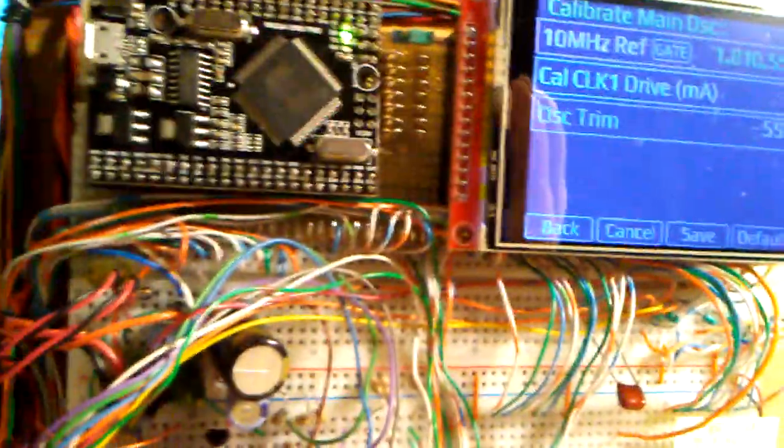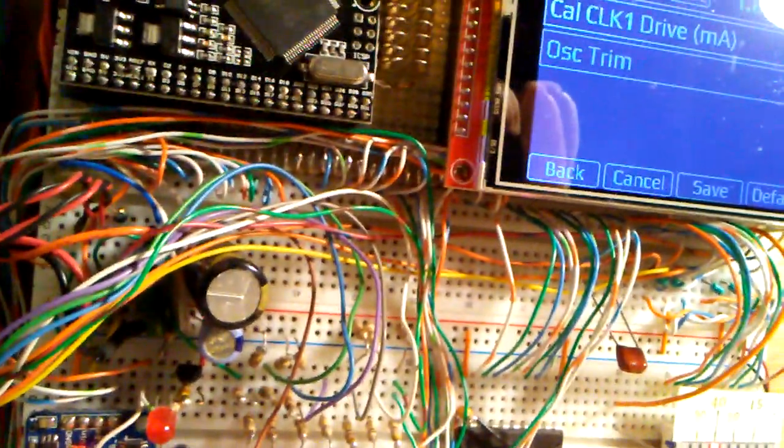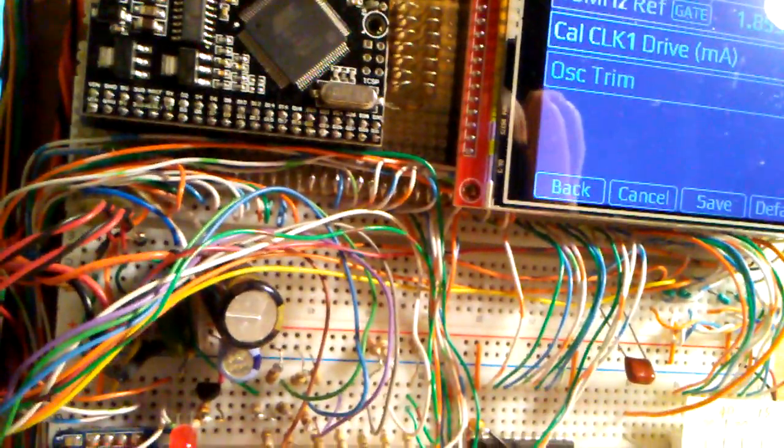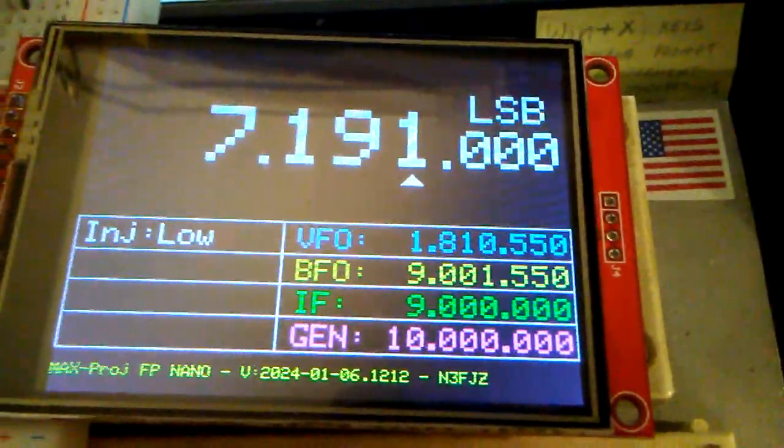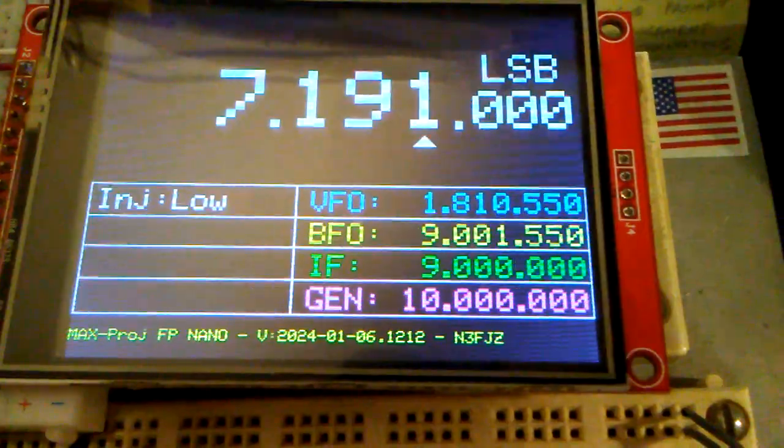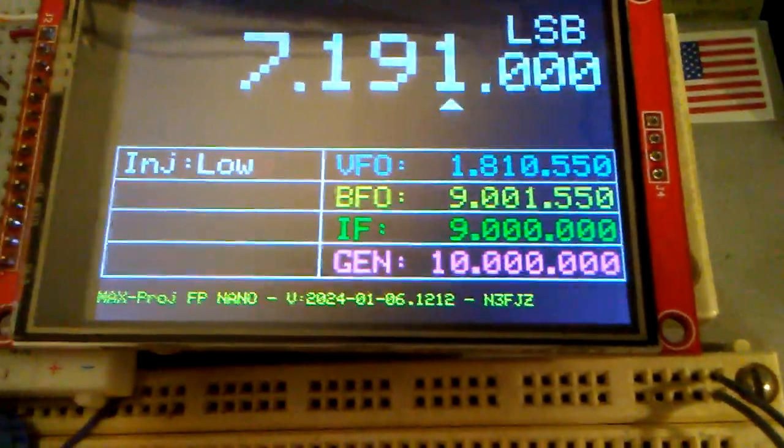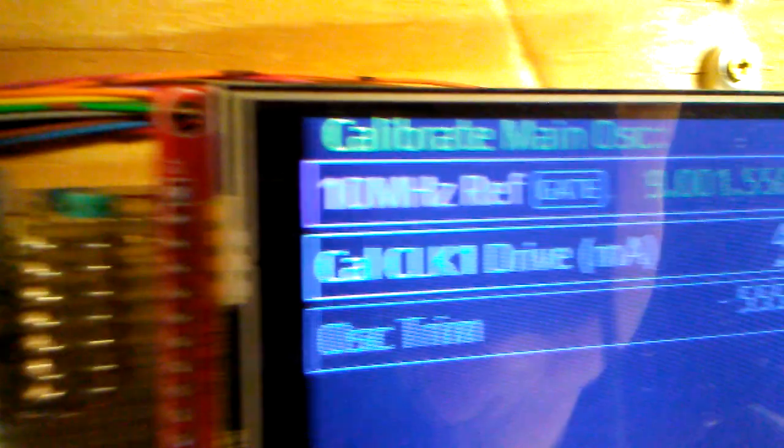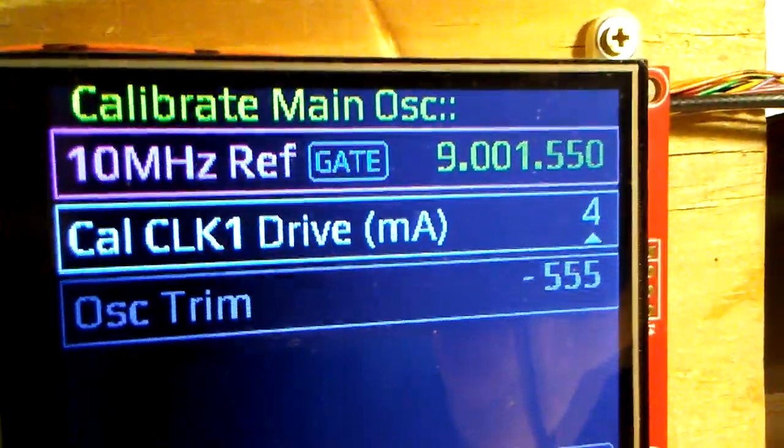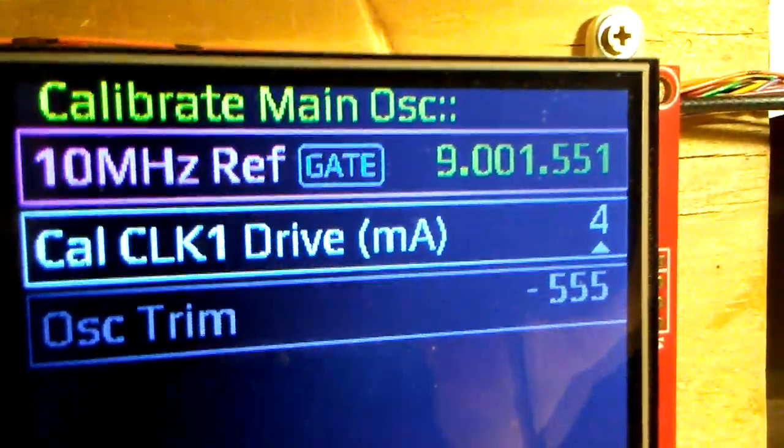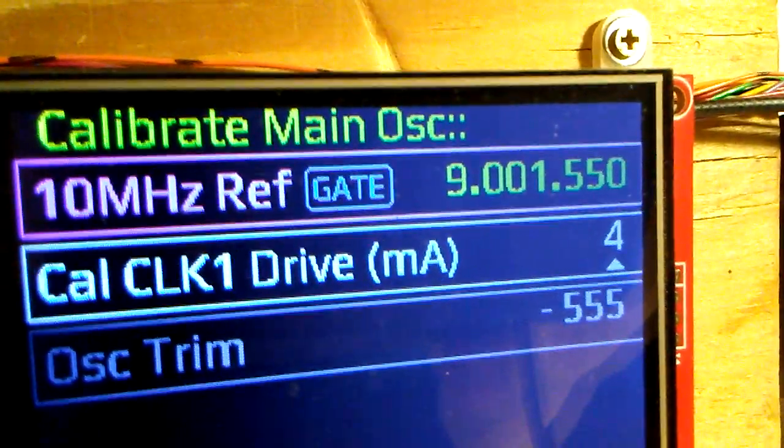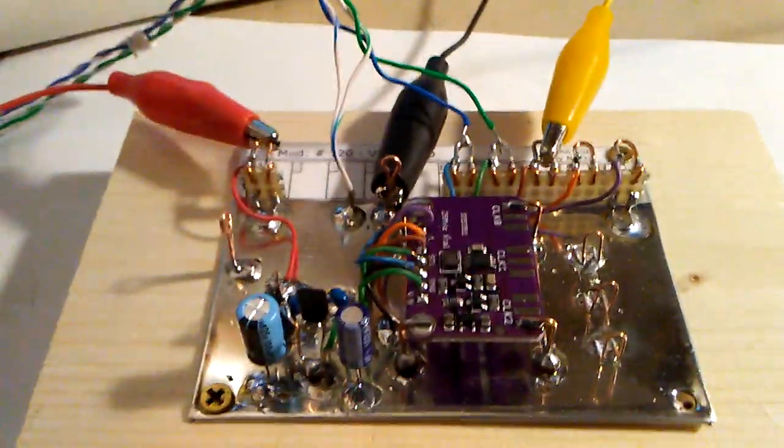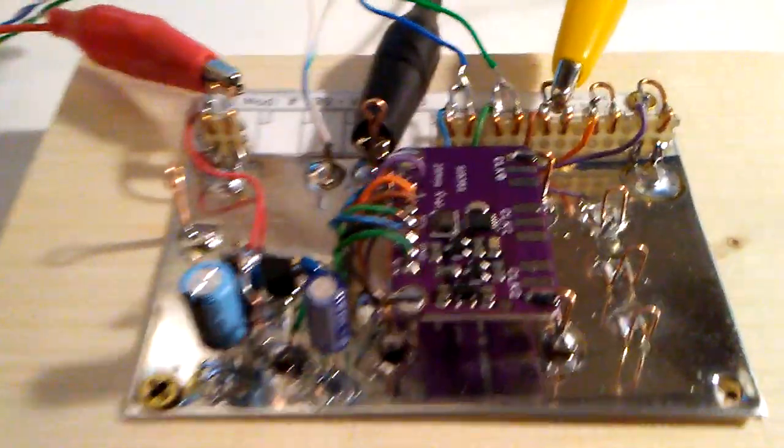Okay, and then I'll check the BFO. Let's see, the BFO is at 9.001550 megahertz, and we have the same here, 9.001550 megahertz. So we'll call that test a success.